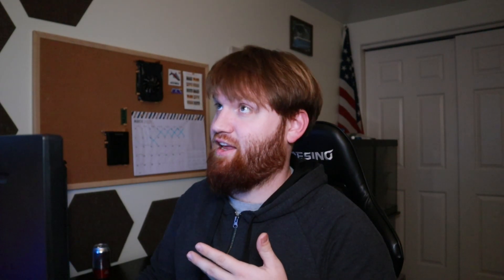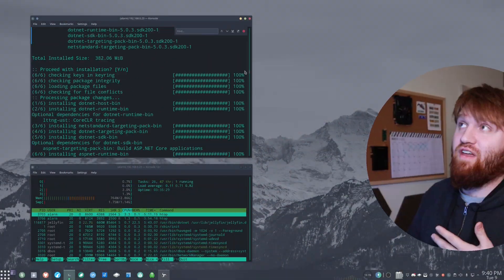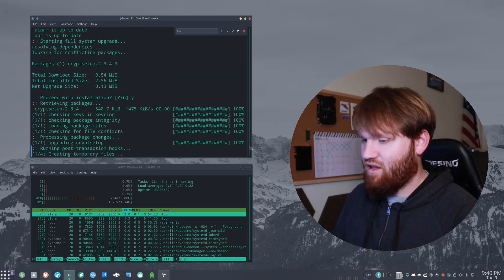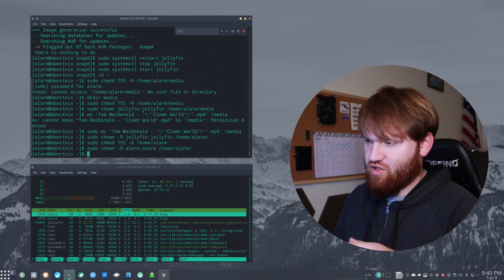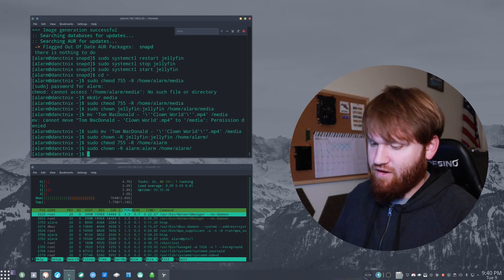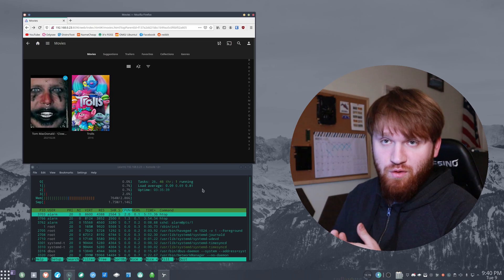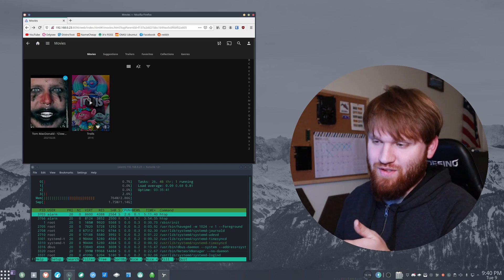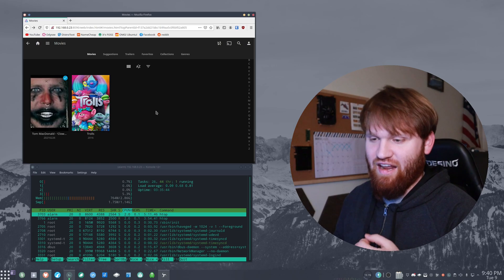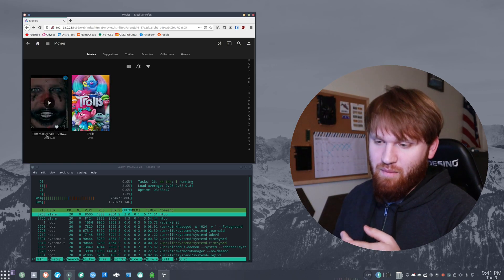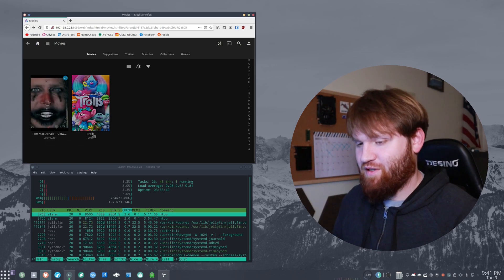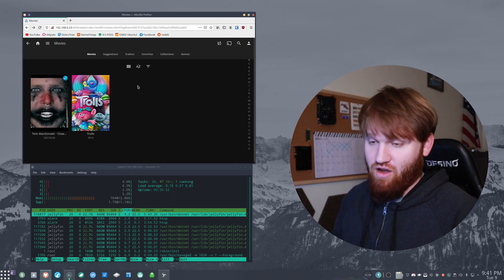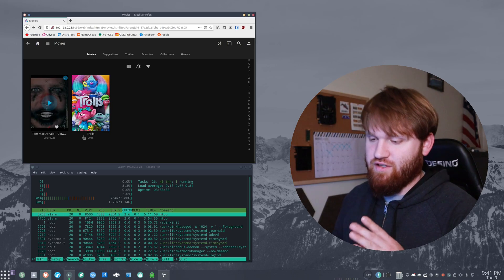All right, I finally got the Jellyfin server set up that we could actually test streaming media. It took me quite a while to actually build all this. It took forever to install it. And I had to figure out some things with permissions here. And I think I got it working completely fine. And I have an interesting selection of media before you judge. The reason I have Trolls on here is because it's the only 4K movie that I have.